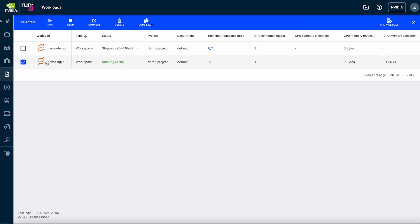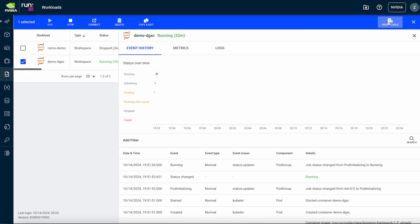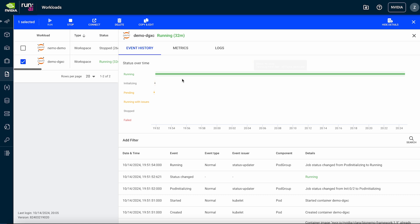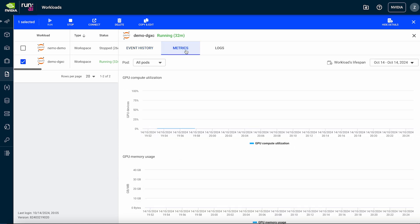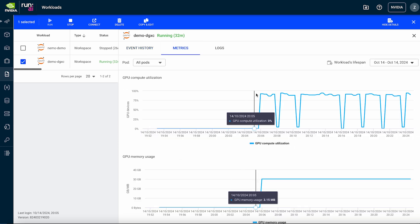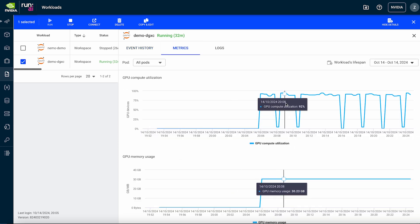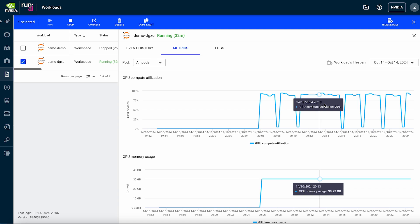Once the training job is running, we can see progress, real-time GPU utilization, metrics to monitor performance, and logs.